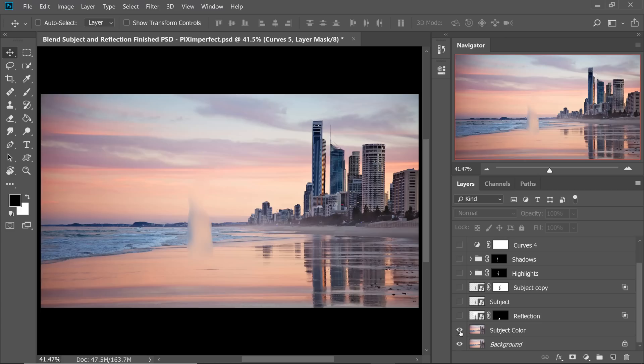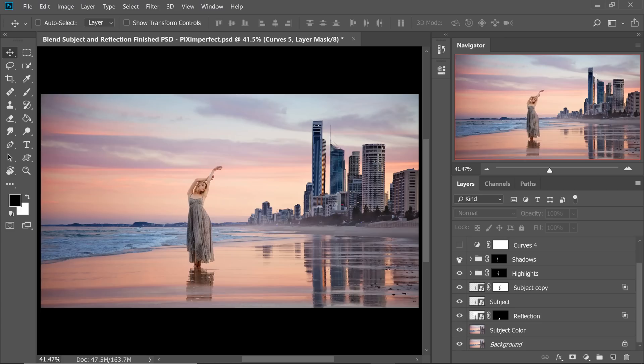Whenever we are retouching or creating a composite, especially ones that involve a lot of layers, we often end up creating a lot of useless empty layers in between. And today I'm going to show you how to clear all that mess.